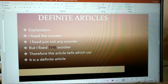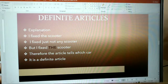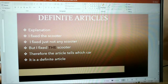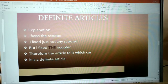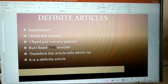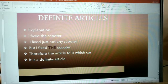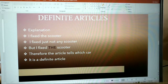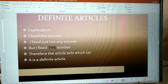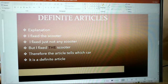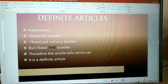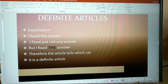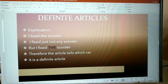Explanation: I fixed the scooter. I fixed just not any scooter, but I fixed the scooter, probably your own scooter. Therefore, the article tells which scooter you are talking about. It is a definite article.